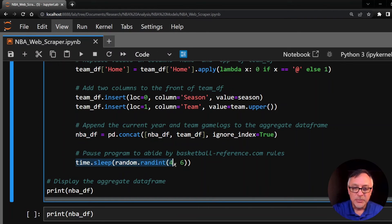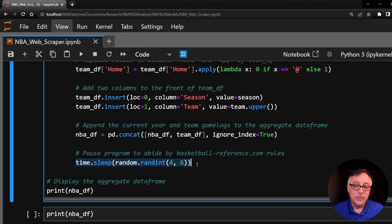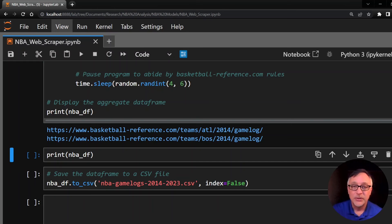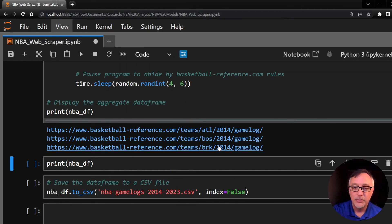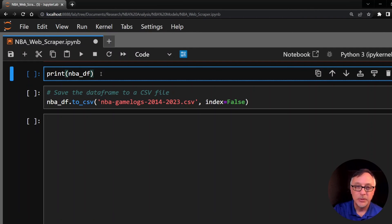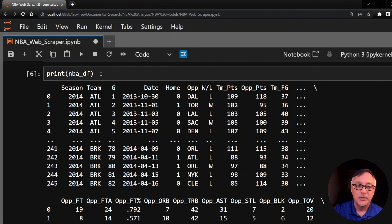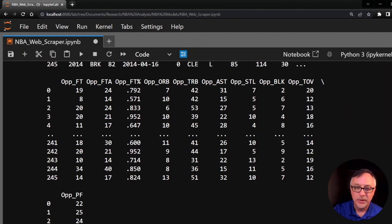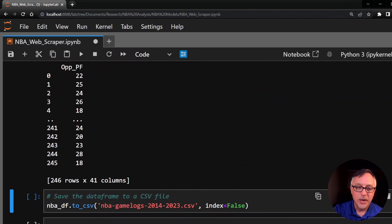After scraping each team for each season, we have to pause the code because the website only allows us to scrape 20 times per minute. By pausing four to six seconds between requests, we make sure we don't exceed those limits. You can see the scraper working — Atlanta Hawks 2014, Boston Celtics 2014, Brooklyn Nets 2014, and so on. The output data frame shows season, team, date, opposing team, win-loss, team points, opponent points, team field goals, opponent free throws, and so on, down to opponent personal fouls — 41 columns total.